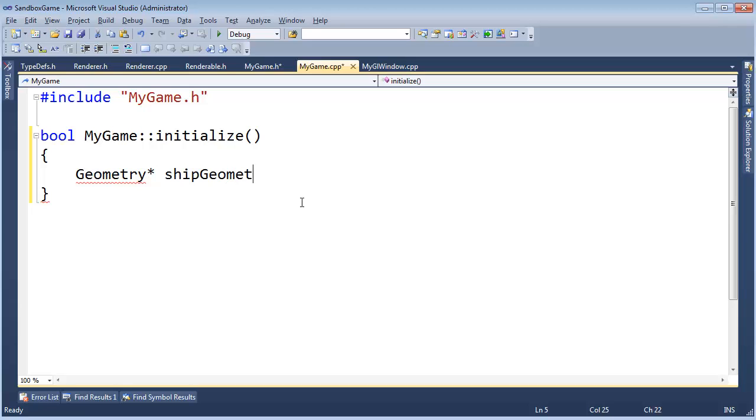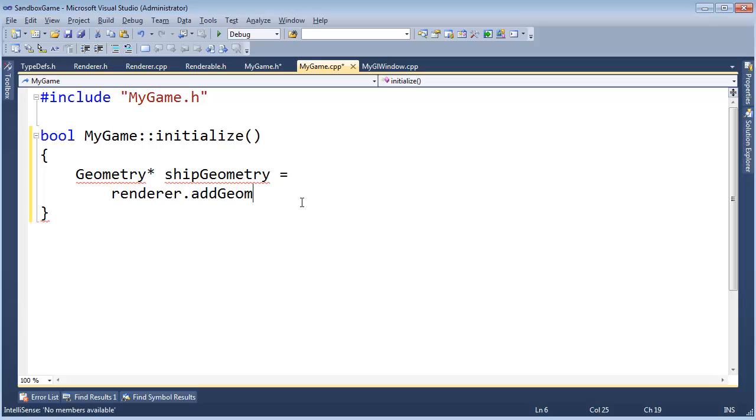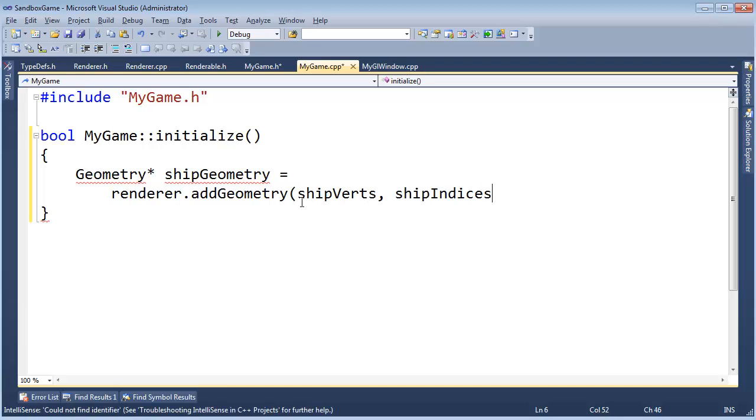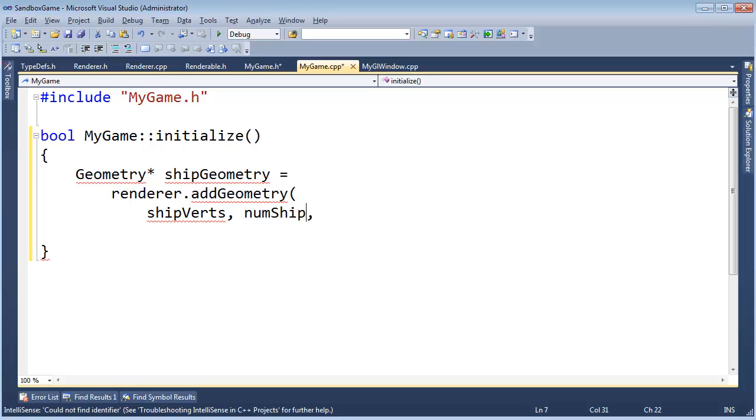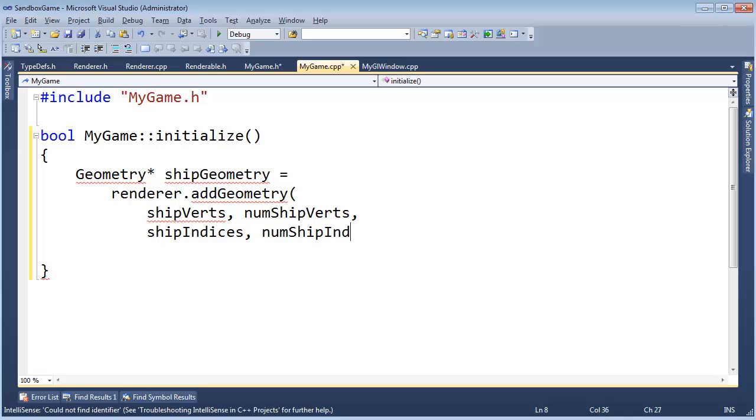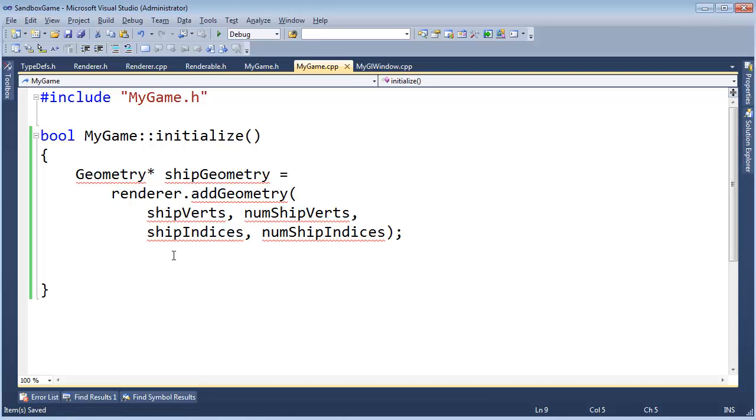Geometry ship geometry gets renderer.addGeometry, ship verts, ship indices. I'll put this on a new line, tab that in. Ship verts, ship indices, or not ship indices, num ship verts, ship indices, num ship indices. There we go. We got our geometry. Remember, a geometry is the verts and the indices. We'll add that once, but then we want to render it twice, one for the lerp, one for the ship.